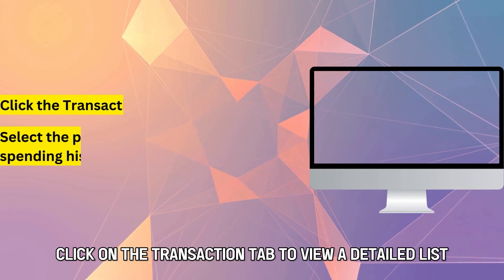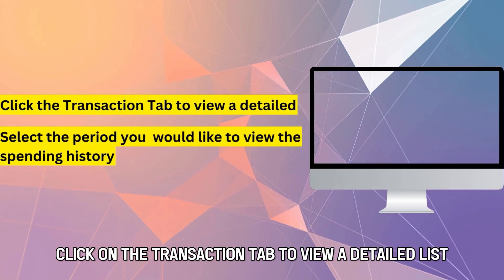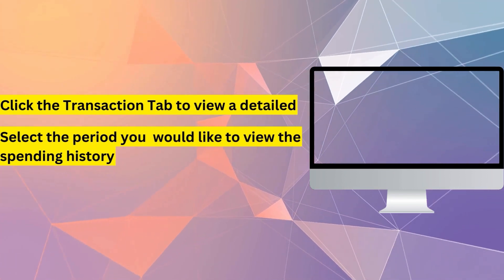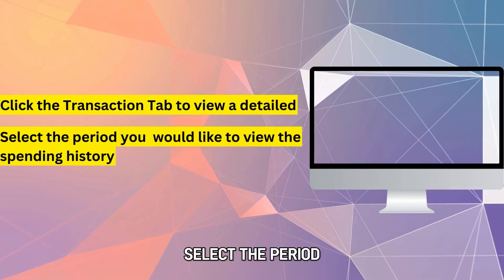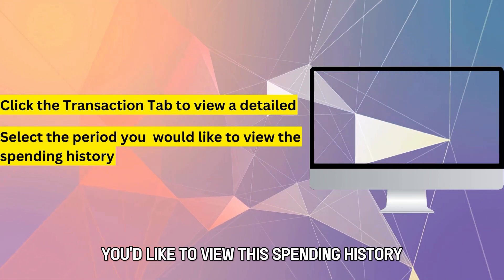Click on the Transaction tab to view a detailed list. Select the period you'd like to view the spending history.